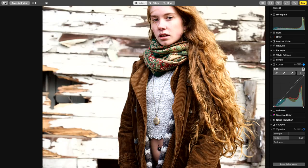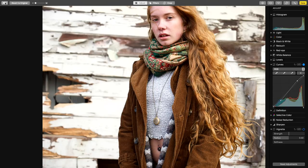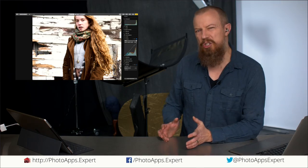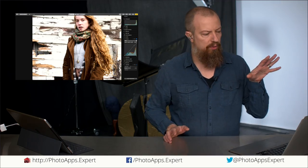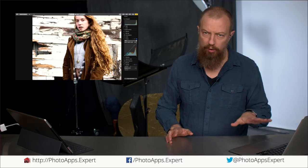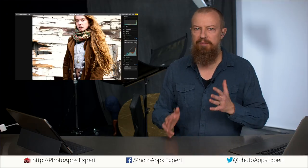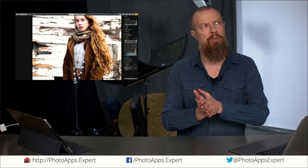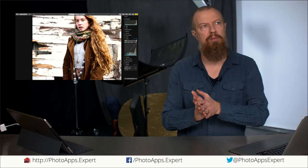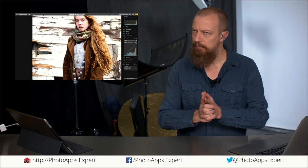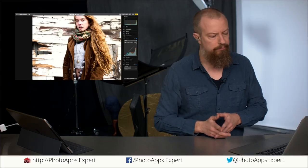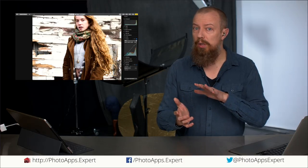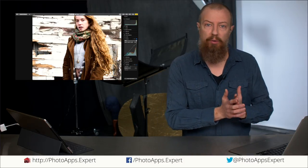One of the things you may be noticing is that we are losing saturation. This is one of the limitations in the Photos curves. On many apps you have two different types of curves — a gamma curve and an RGB curve. One of them will protect the saturation and the other will not. In this case we're basically losing our saturation, but we can bring that back.